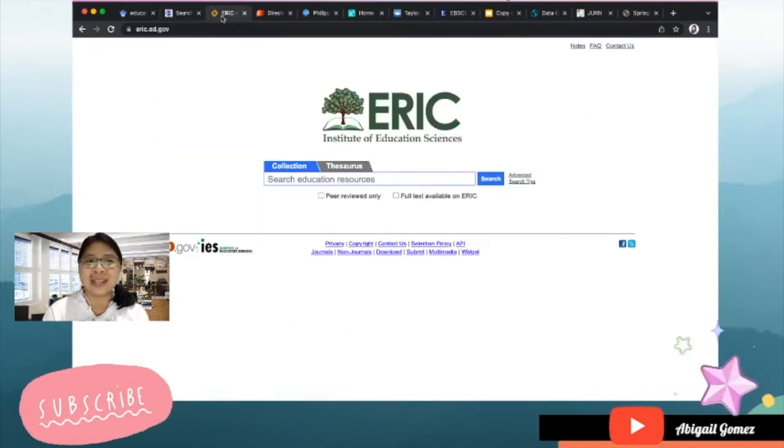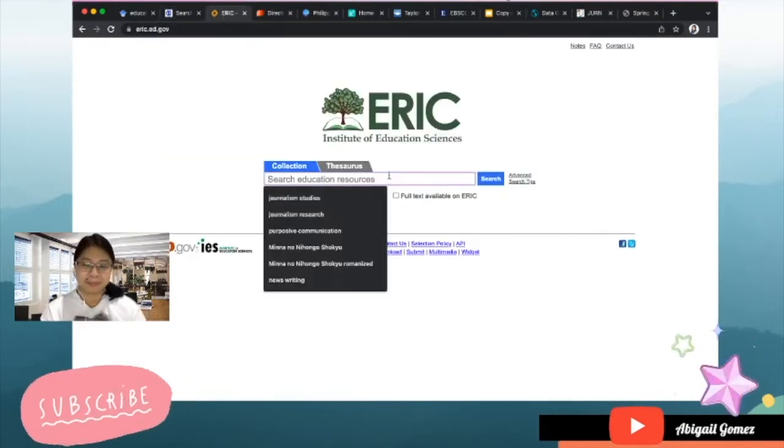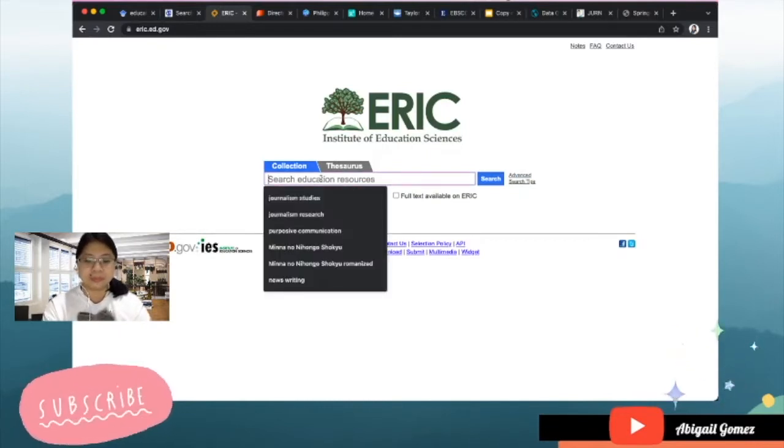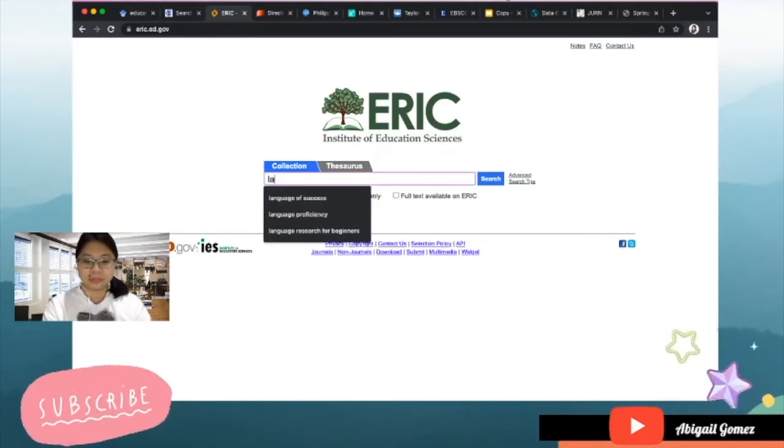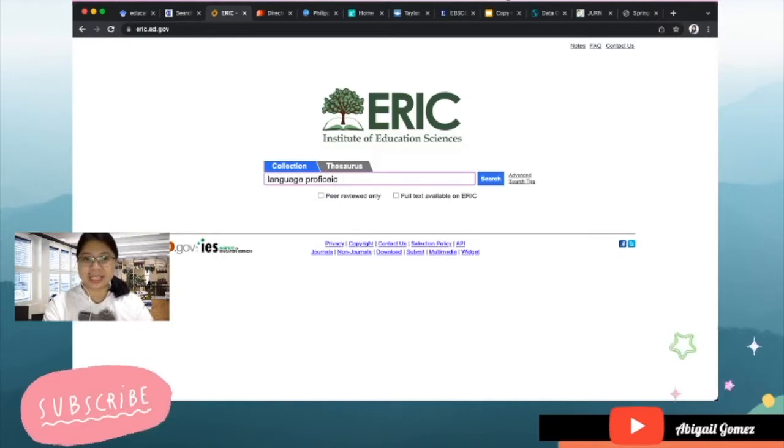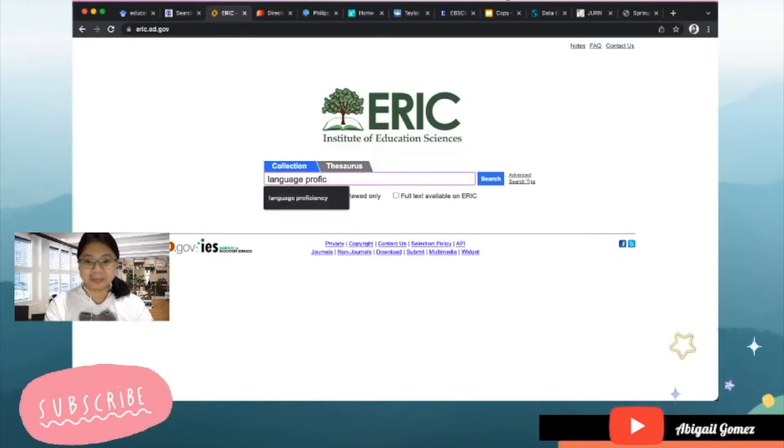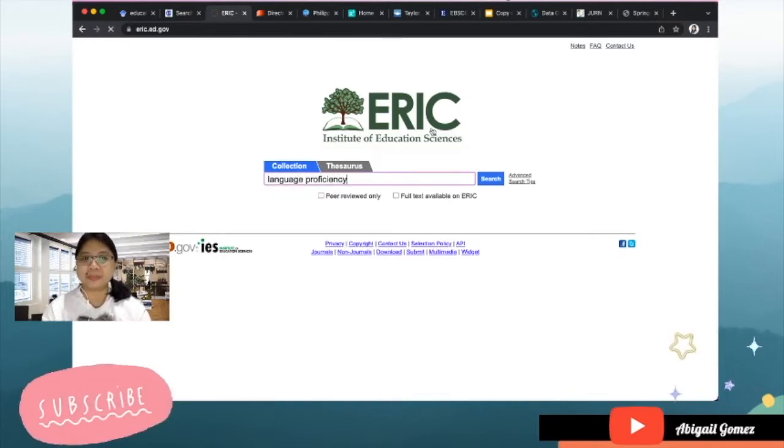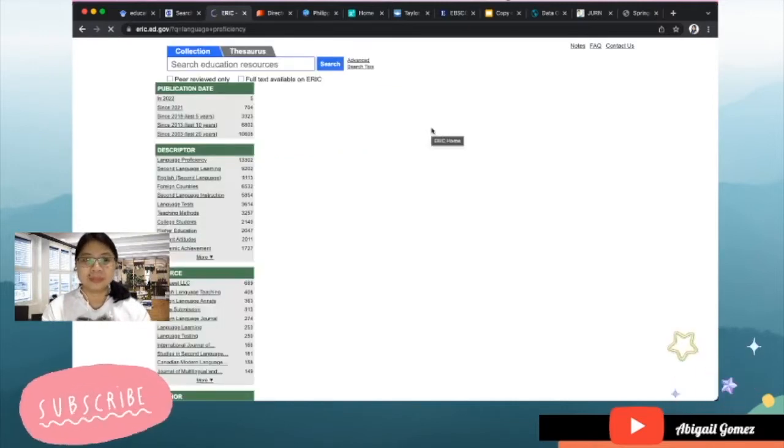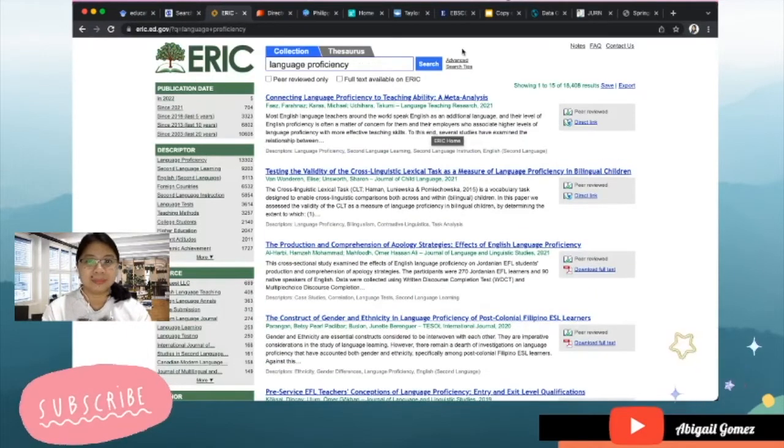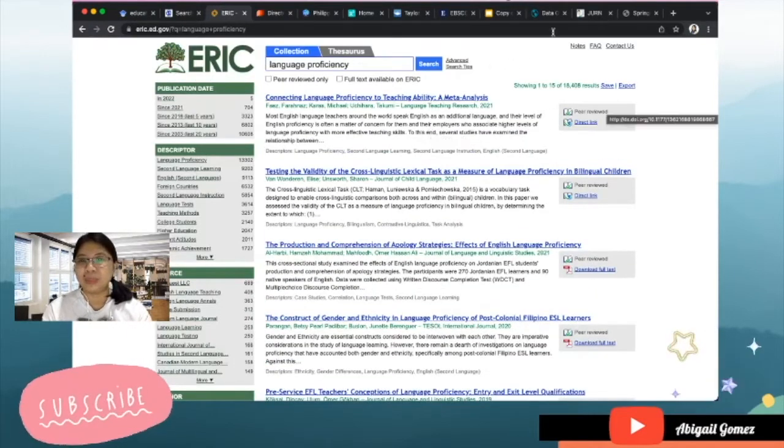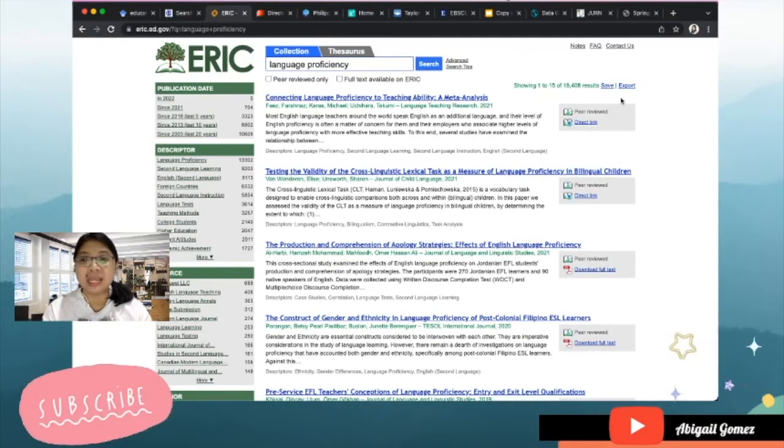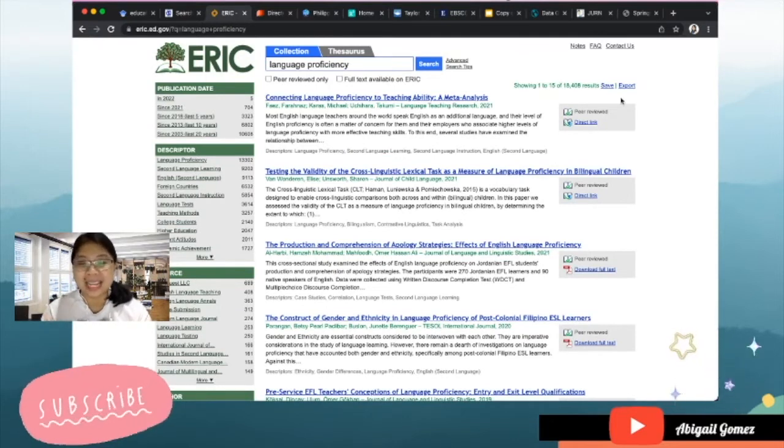How about the third one? Let's go with ERIC.ed.gov. Let us try 'language proficiency.'